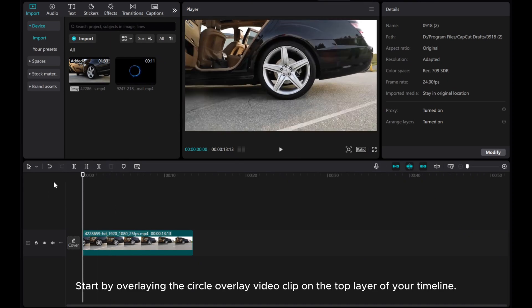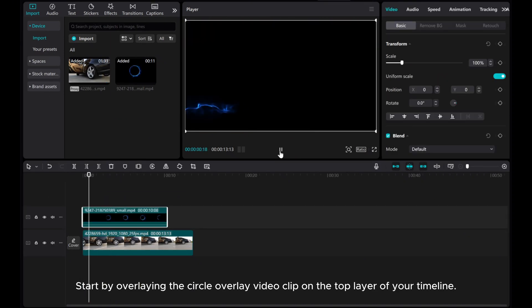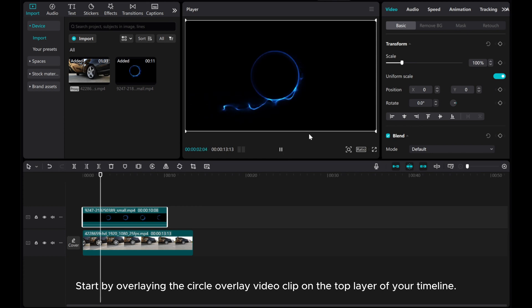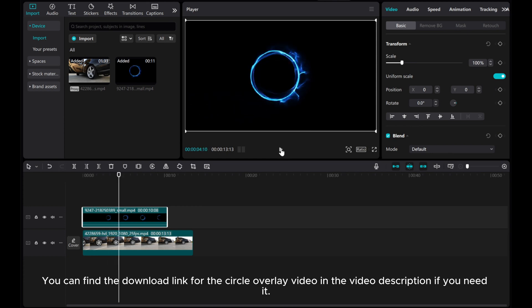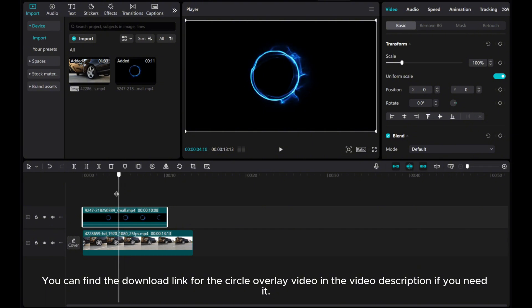Start by overlaying the circle overlay video clip on the top layer of your timeline. You can find the download link for the circle overlay video in the video description if you need it.